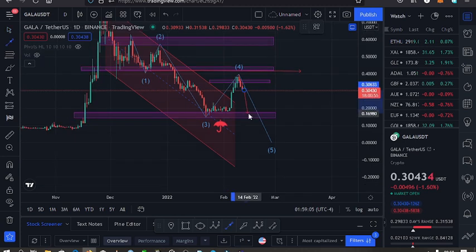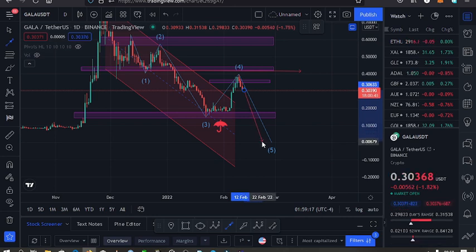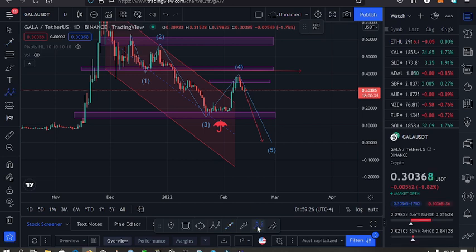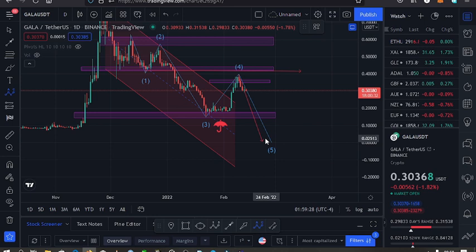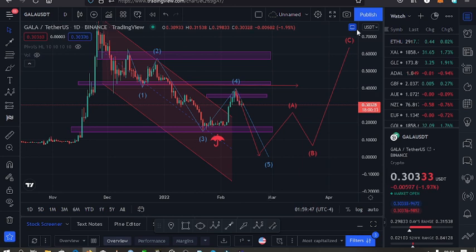My key expectation is that we continue having lower prices in Wave 5 and touch this support. For Wave 5 to be complete, I expect us to break below the support at the $0.15 mark and even go to around the $0.06 mark. From there, I would expect higher prices to the upside — a move that should take us to an all-time high. I expect us to first hit this support, break below it, and then bounce back to the upper side.